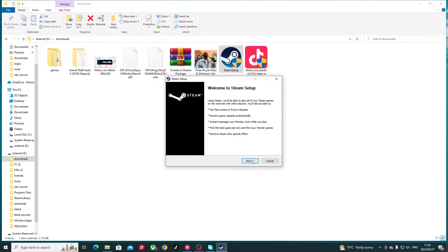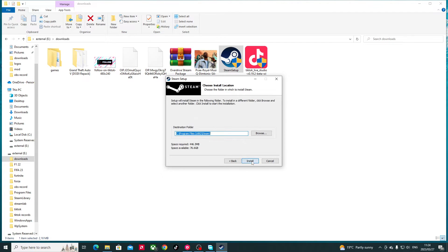You open the installer, choose your language, then it asks for the preferred storage location. I prefer storing everything on my external hard drive because I'm using an SSD and it's too small — my SSD is just for Windows. Every game goes on my external. If you want to keep it on the default hard drive, just press Install.